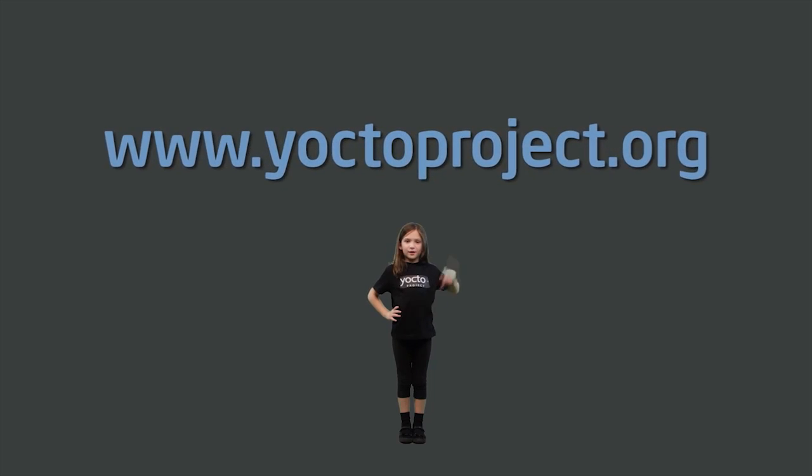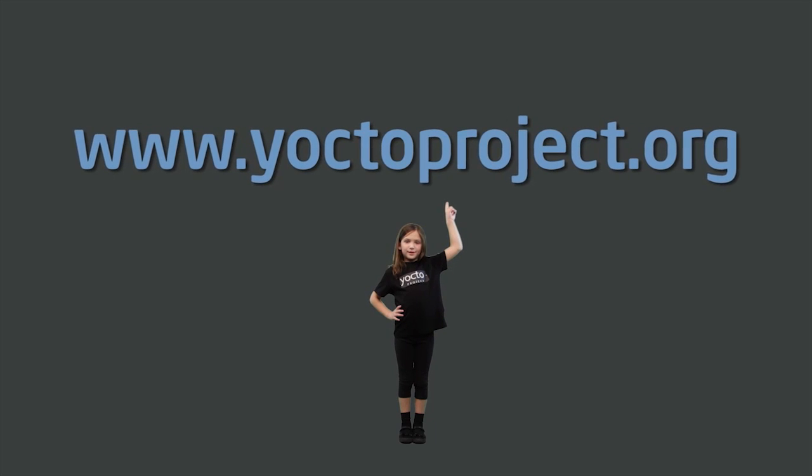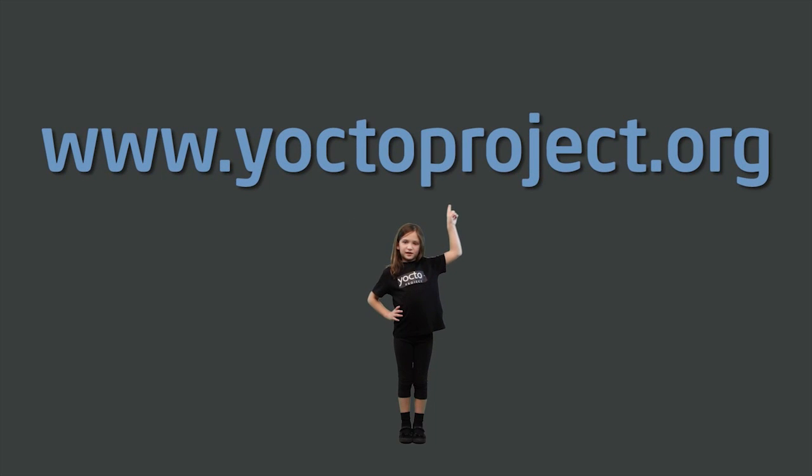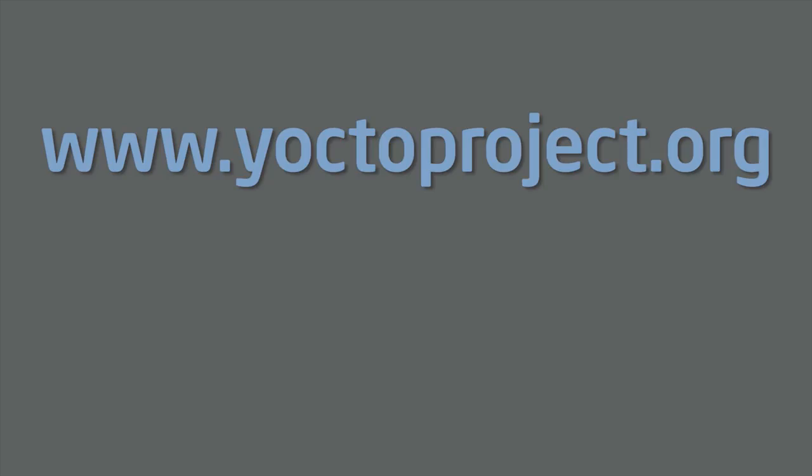For more information, go to www.yoctoproject.org